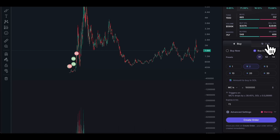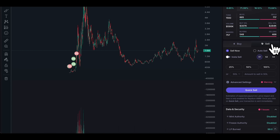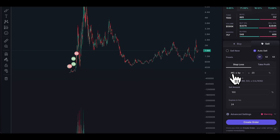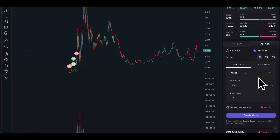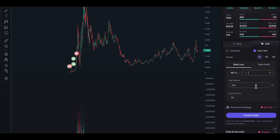We can do the same when we click on Sell — click 'Auto Sell' and choose the exact market cap level at which to sell a position. I have other videos on my channel that go into this in a lot more detail if you'd like to check them out.